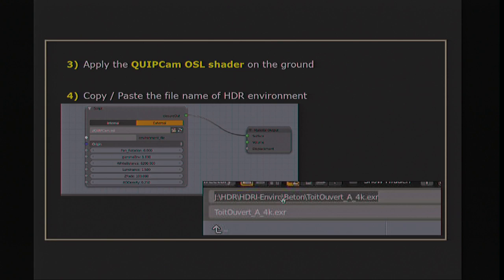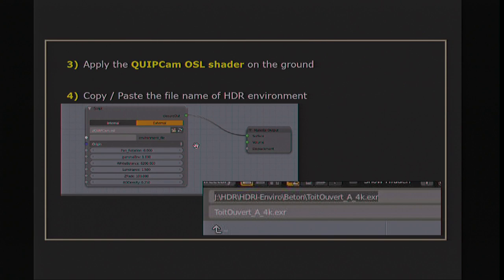In a pure OSL development, there is metadata that allows opening a file selector here — surely in a future version of Blender.